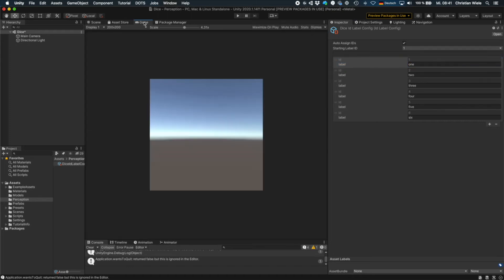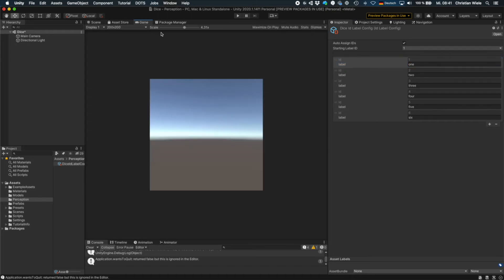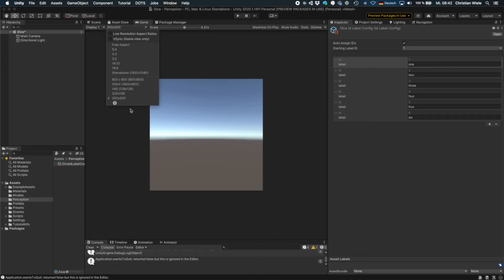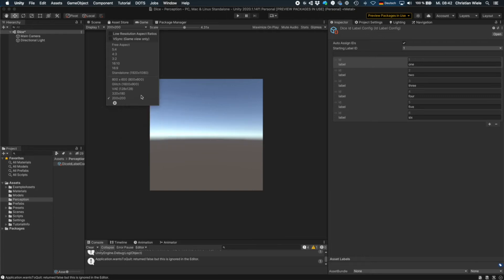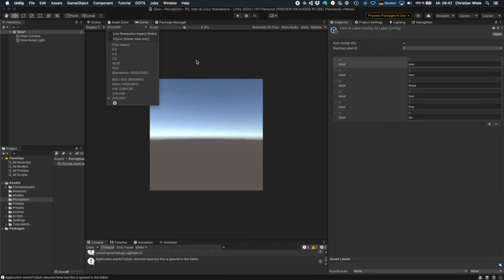Next thing we need to do is go to the game view. And here you have to set the resolution for your images. In my case, it's already set because I've worked on the project before. I've chosen a resolution of 200 by 200 pixels for my dice images. If you want a different resolution, just add the corresponding width and height in this field. And this is the resolution that's then taken for the images generated by the system.